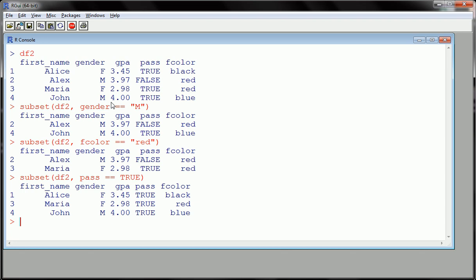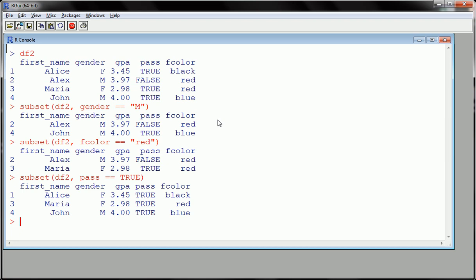You see I didn't have to put it in quotes and I'm looking at the three people out of the four that passed. So this is called subsetting data, and depending on what you want to look at, you'll subset on different variables.